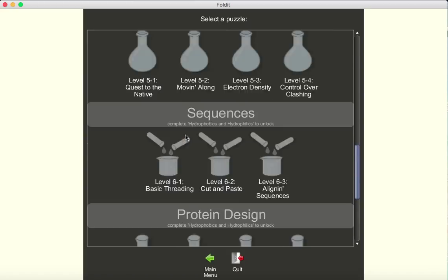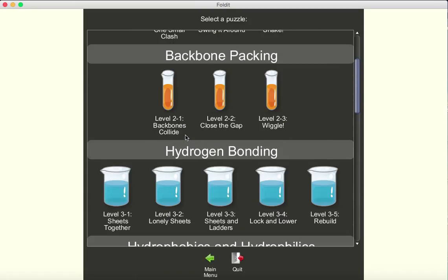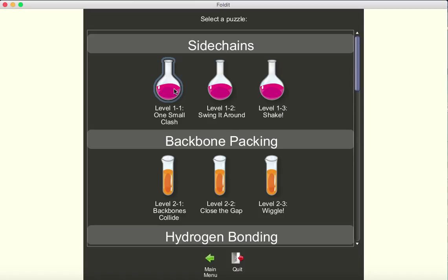Okay, so scroll up to the top, the very first puzzle. This is what you normally would start with if you haven't used the program before.